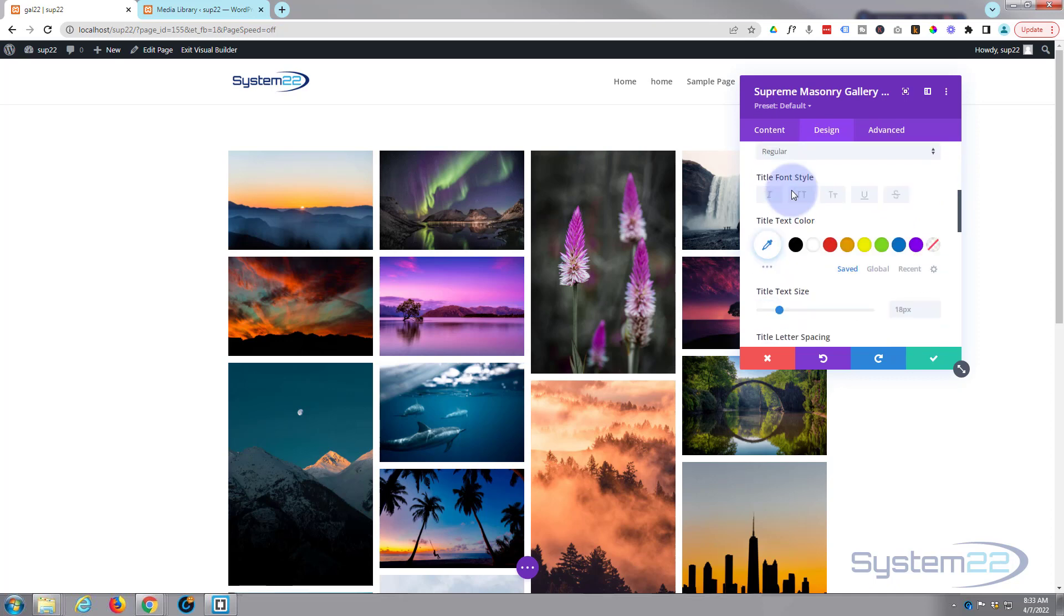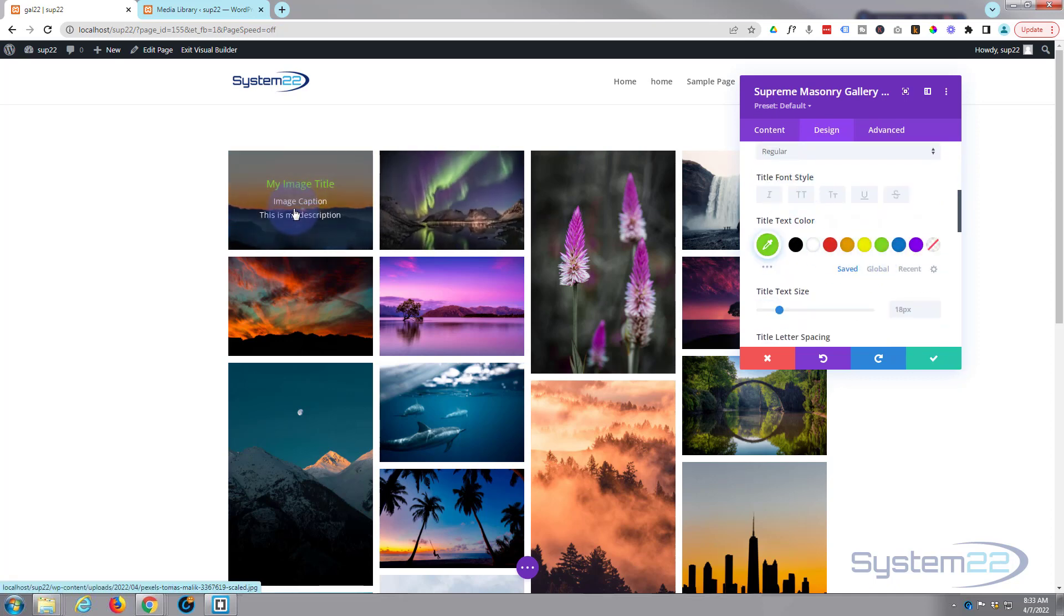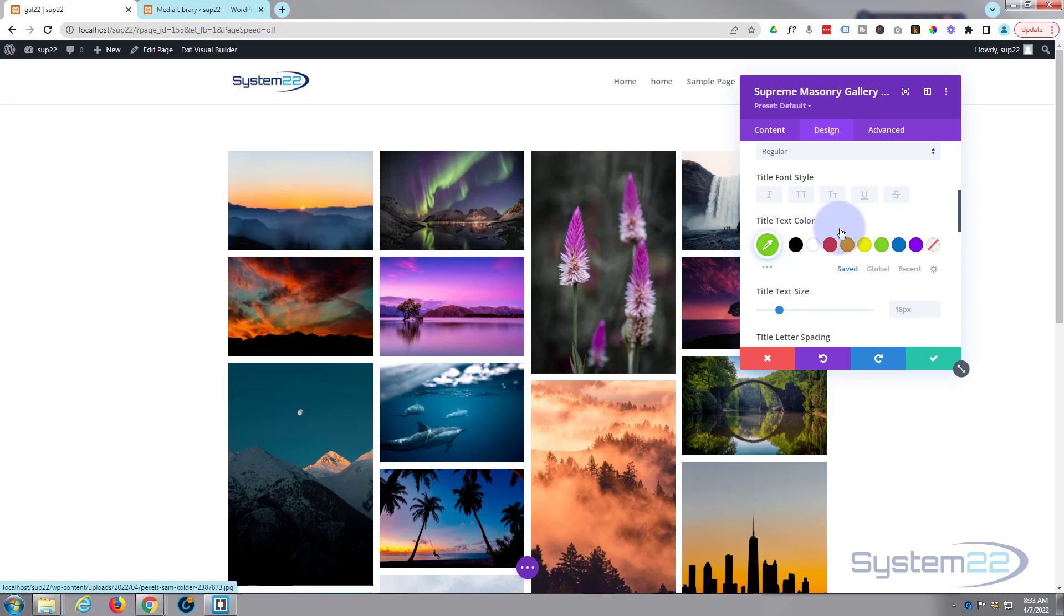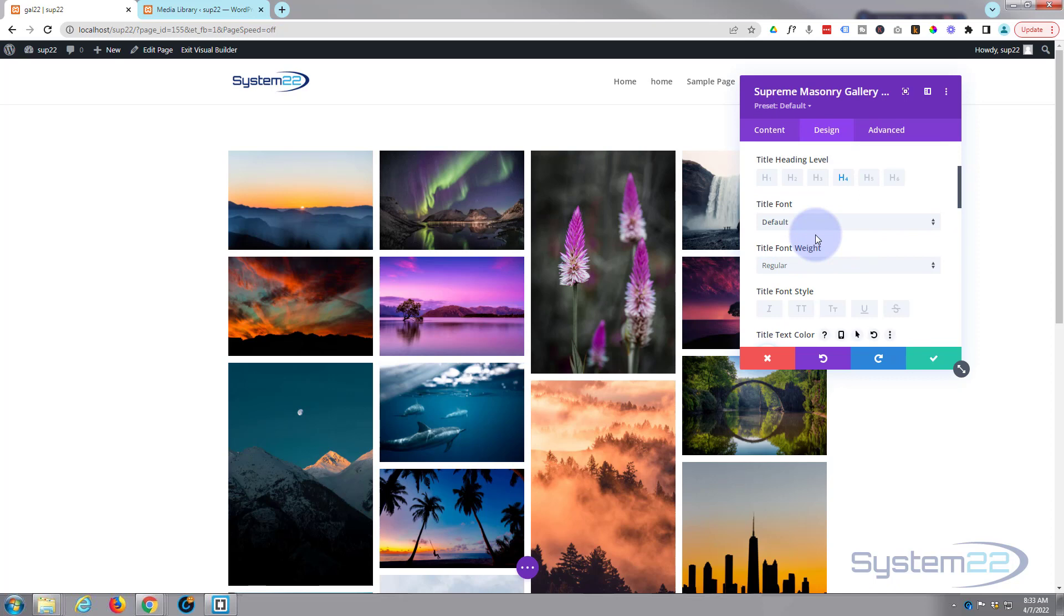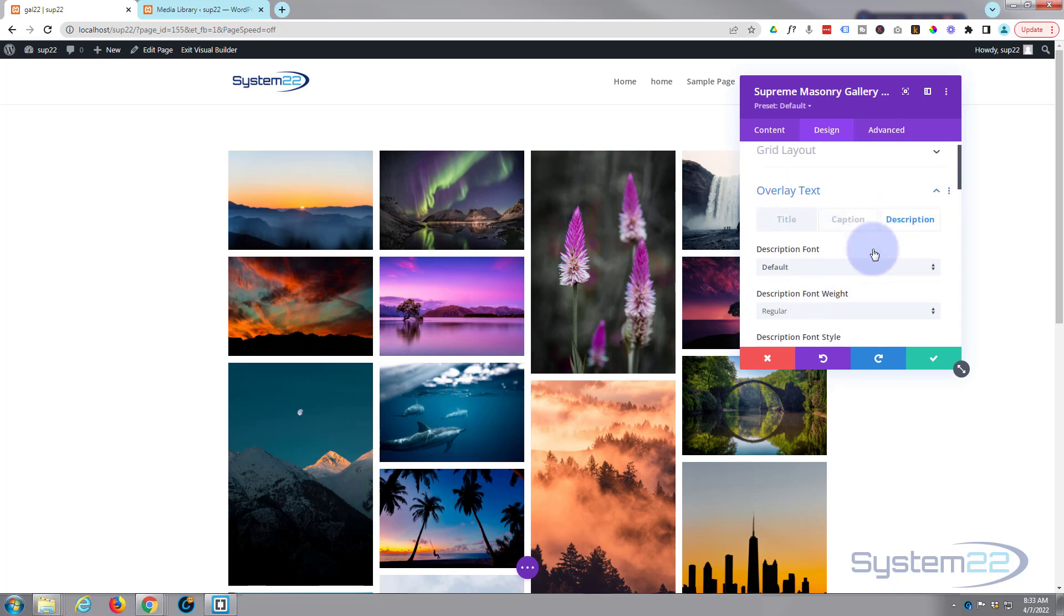For instance, we're on the title. Let's make that a bright green. As you can see, title's bright green. Caption, we'll leave that white, and let's do the description red perhaps. We can go over description, leave the caption, turn that red, and we got three different colors going on there.